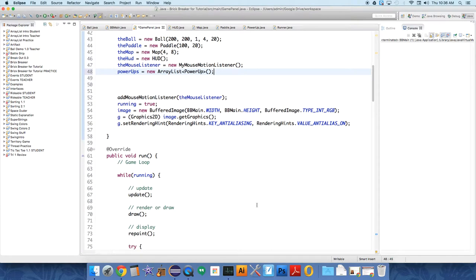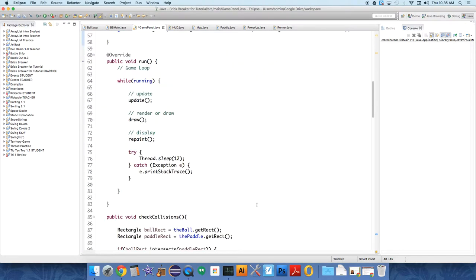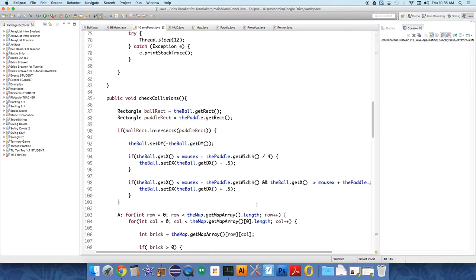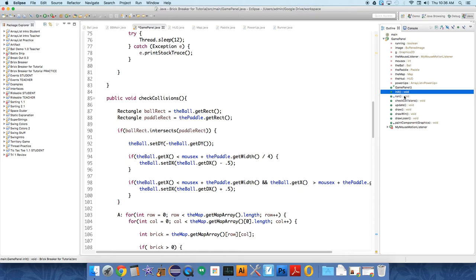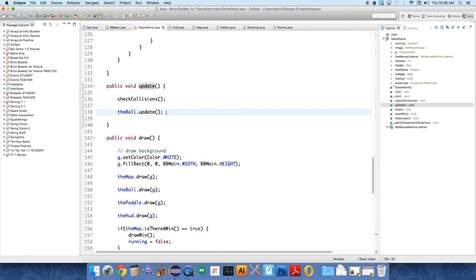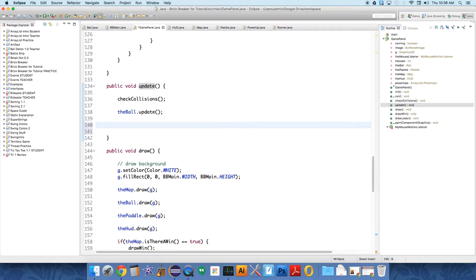Now we'll need to loop over all those, and so we're going to talk about a couple different things. There's this other kind of loop, it's called the enhanced for loop. And so I want to go down to update, and we're going to, nothing is in the power-ups yet, but we want to update all the power-ups. So we're going to use what's called an enhanced for loop. So for, and this is on the AP subset. So you can do a loop that's like this.